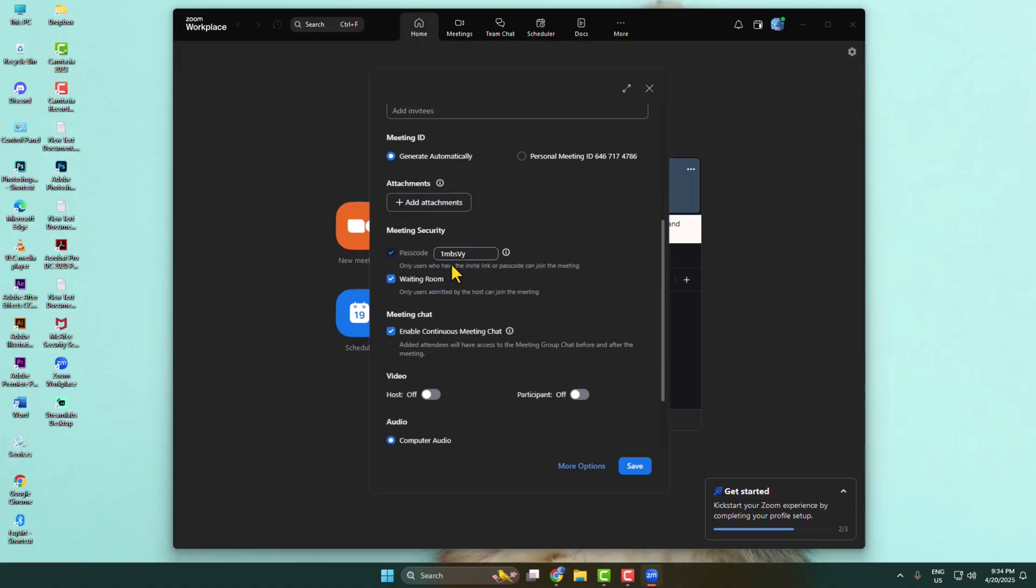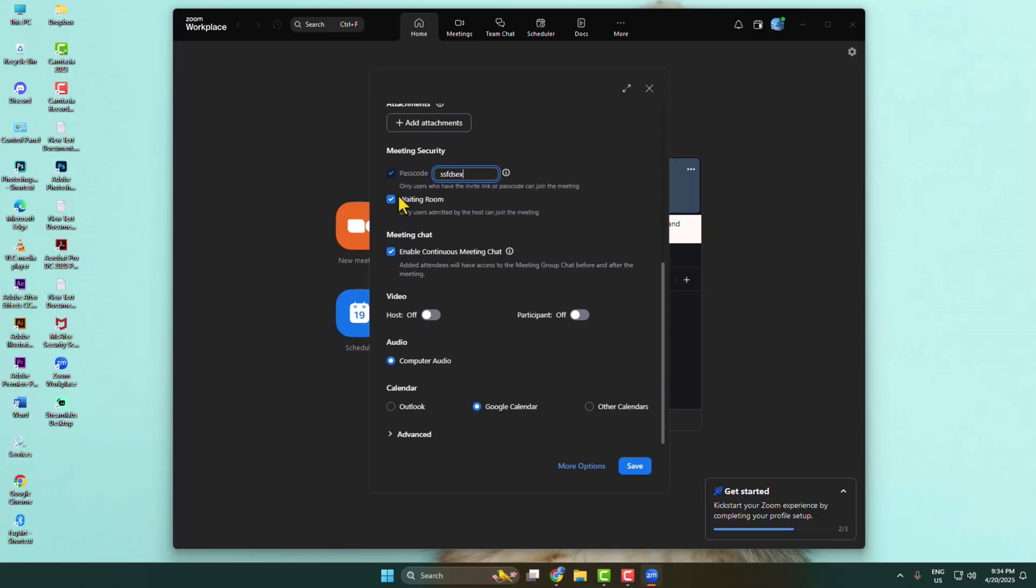This is your meeting password. You can change this password from here. You can enable waiting room from here and enable or disable continuous meeting chat from here.